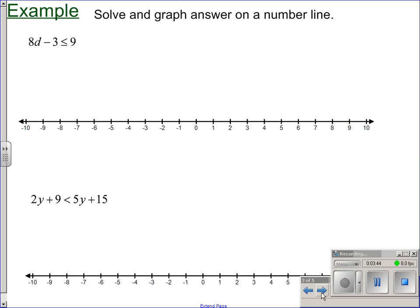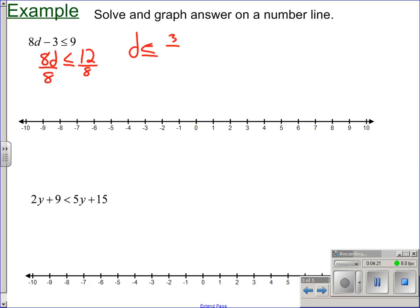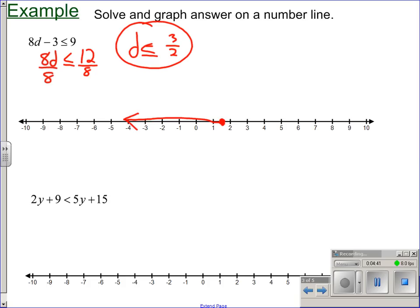To solve these, again, everything is the same as if it was an equal sign. Solving the first one for D: first, add three to both sides — just adding a number, inequality stays the same. Then divide by positive eight — inequality symbol stays the same. Twelve eighths is the same as three halves. So D is less than or equal to three halves. Three halves is 1.5 and we have an 'or equal to,' so to graph the answer, go to 1.5, draw a closed circle, and include all values less than that with an arrow pointing left.